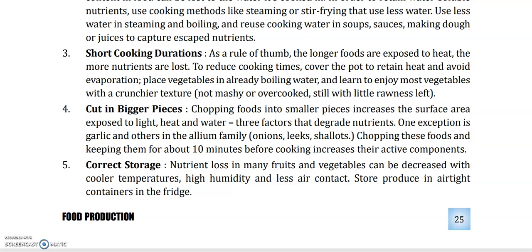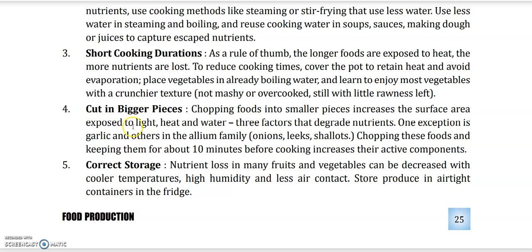Tip 4: Cut in bigger pieces. Bohut zyada chote pieces karne se, woh jaldi light, heat, and water se effect ho jate hain, aur nutrients khatam ho jate hain. Kuch hi sabziyan — jaise ke onions, leeks, and shallots — inhein badi kaatna padta hai. Lekin jab bhi aap inko use karein, inhein pakane se pehle 10 minute se zyada kaat kar na rakhen. Jab aap inhe kaatein, tab hi pakayen — kaat ke chhodna bhi sahi nahi hota.